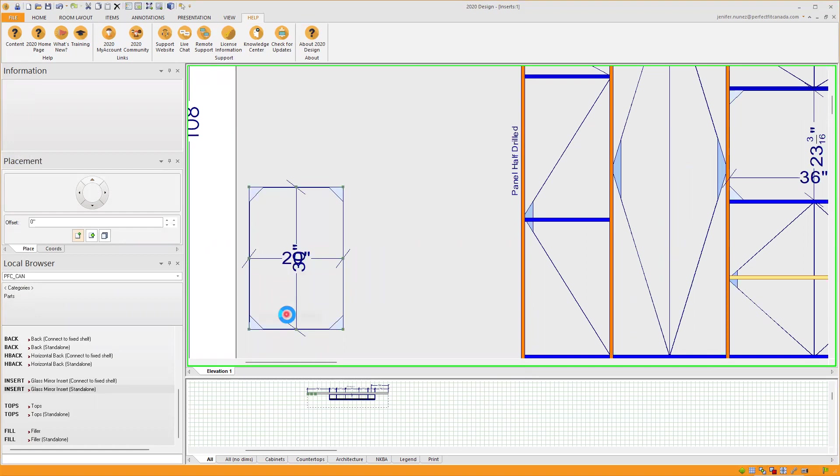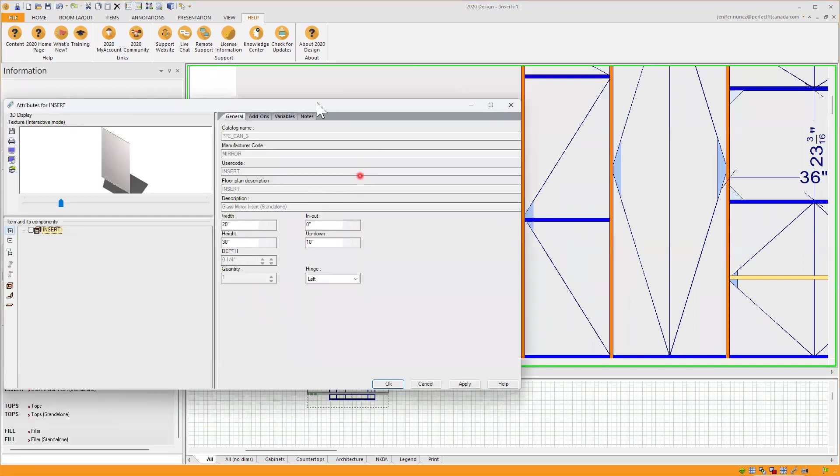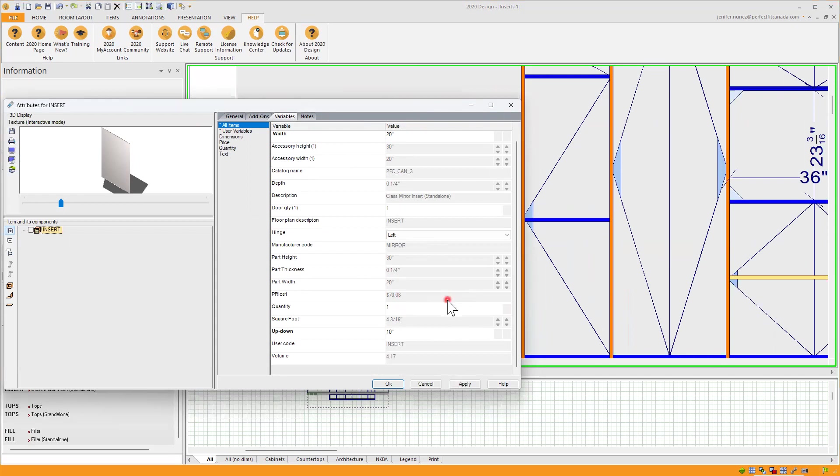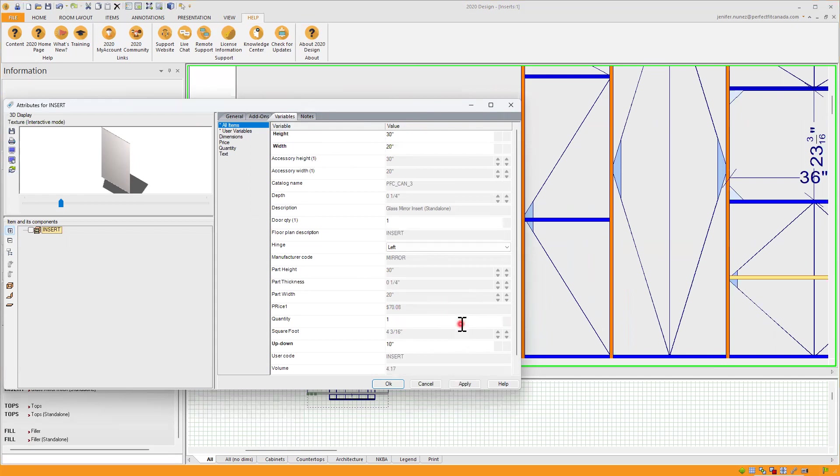Let's go back to attributes just to check on the variables that I have. It shows the price in there, the quantity, and the manufacturer code and the description. And apply and ok.